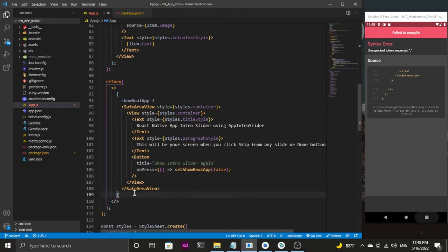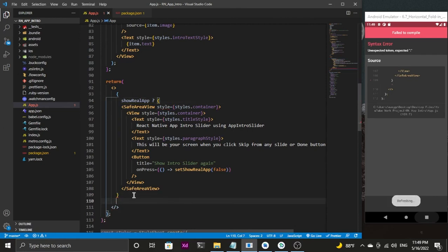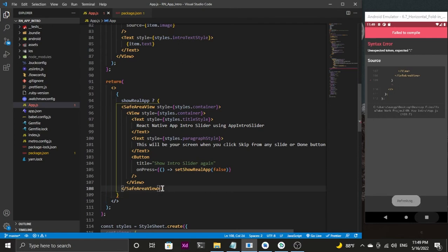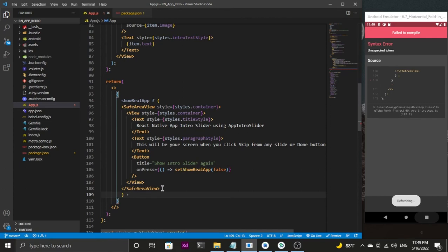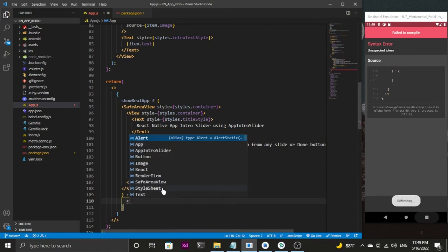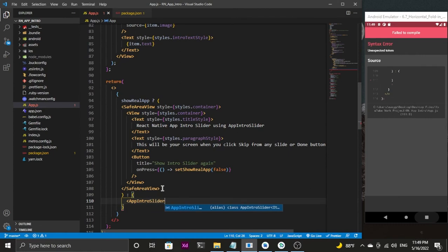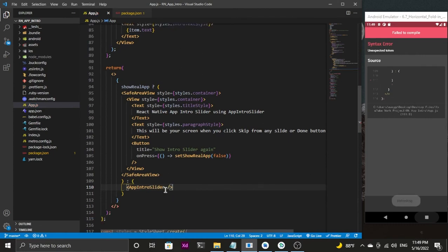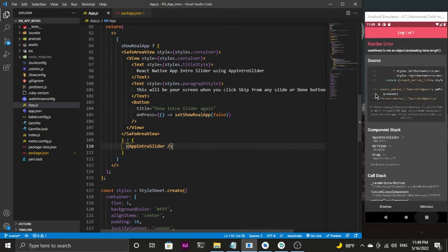I get an error here, so to fix it I need to add a parenthesis and end it after the SafeAreaView. Now if showRealApp is false, I need to display our app slider. I'll add one more parenthesis and call the AppIntroSlider — the package we installed. Now we are all set without any error.